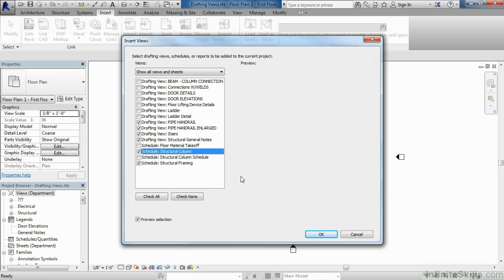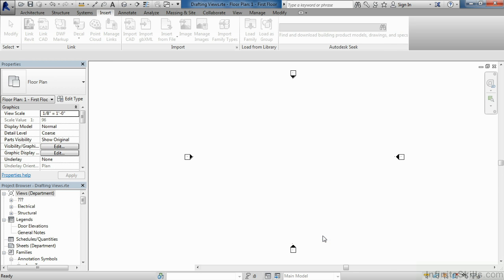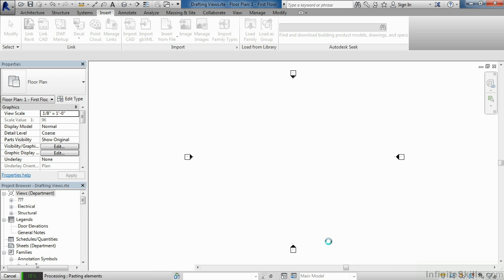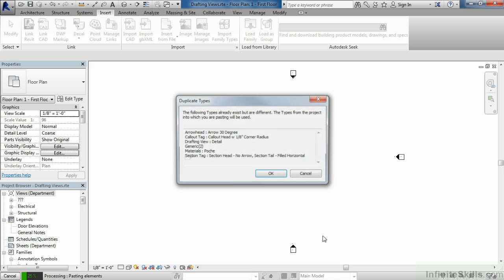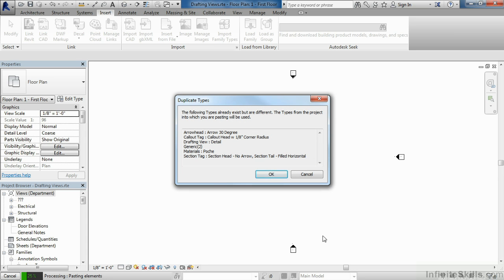Move your cursor down and select on the OK button. By doing this, it's bringing in those schedules. It's also bringing in each of those drafting views. You'll get this duplicate types dialog box when you try to do this. It's going to tell us that it wants to bring in some families from those drafting views into our Revit template.